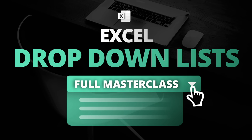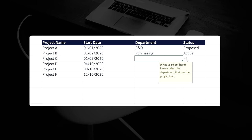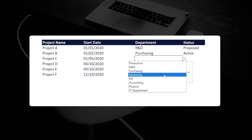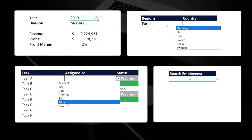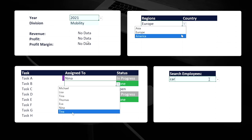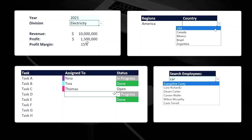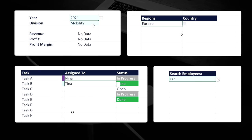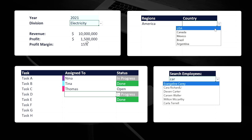Welcome to this Excel masterclass on drop-down lists. Drop-down lists are a powerful Excel feature that allows people to pick an item from a list that you create. They can be used in so many different ways within a spreadsheet, and there are some amazing techniques you should know in order to unleash the full potential of drop-down lists in Excel. This masterclass covers all these techniques from the most fundamental to the most advanced with easy-to-follow examples.